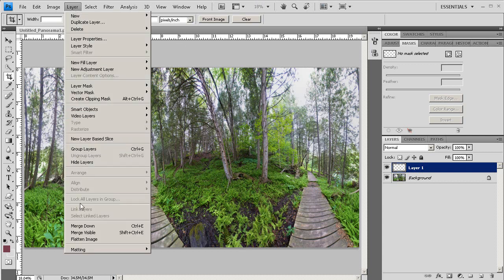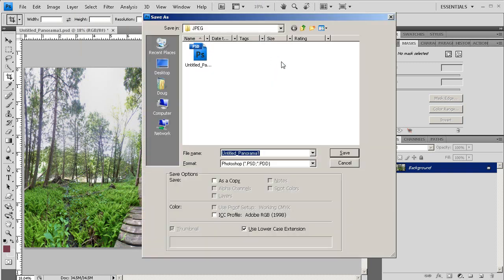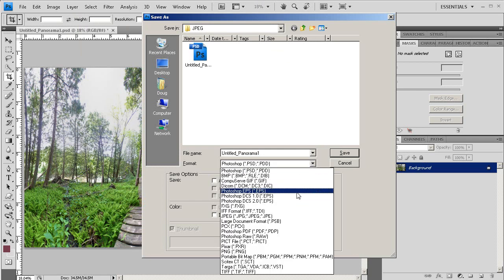So now I'm going to flatten the image, go into Layer, Flatten Image, and then I'm going to save it. Control-Shift-S, or Open Apple-Shift-S. And I'm going to save this as a JPEG.